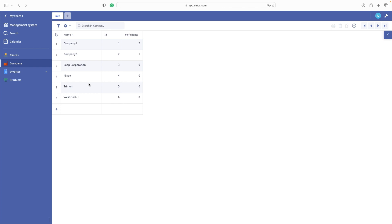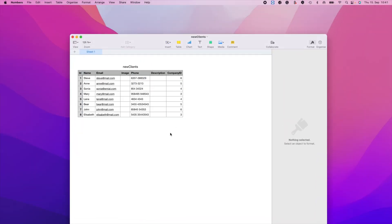We need to follow a certain method in order to successfully import a CSV file with clients that will have a link to an existing company. First and foremost, we need to prepare the data to be imported, meaning that our CSV file needs to follow an exemplary structure.